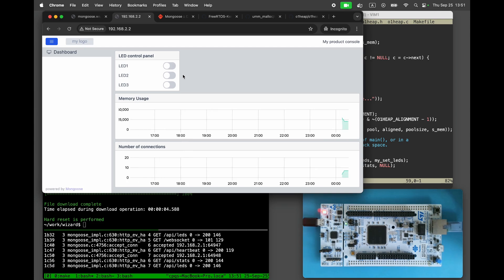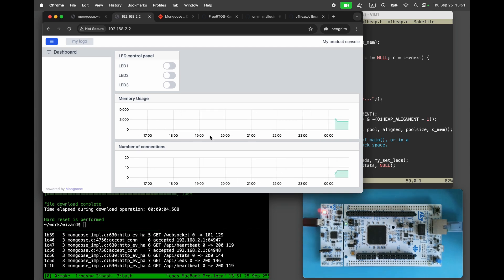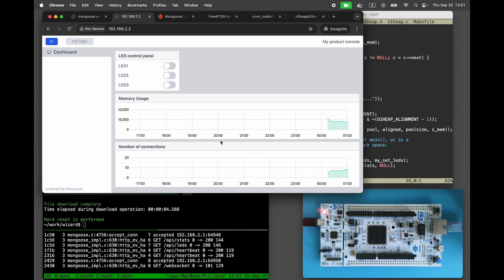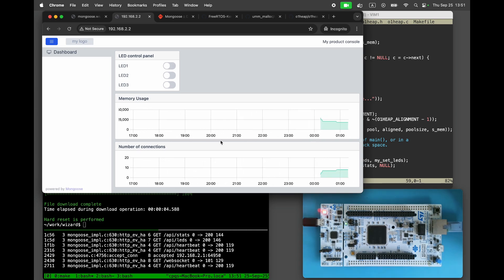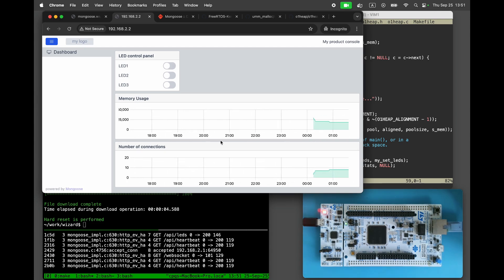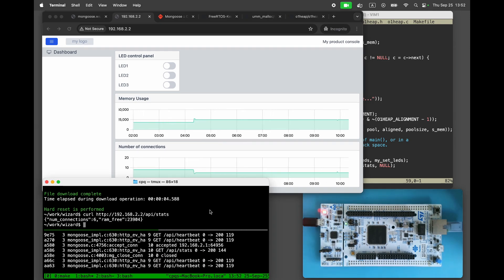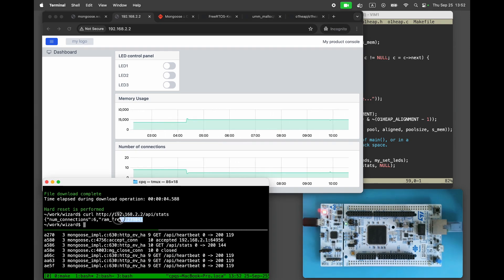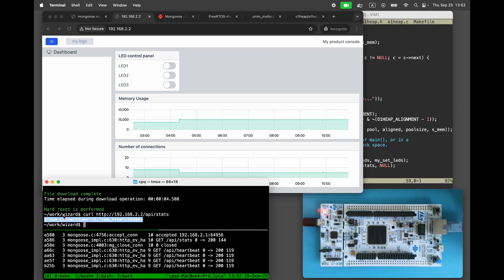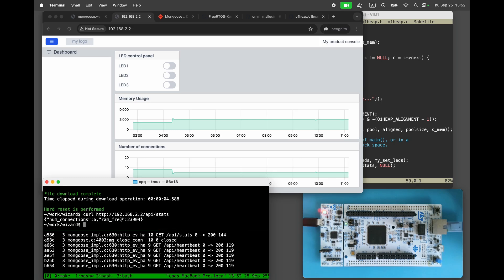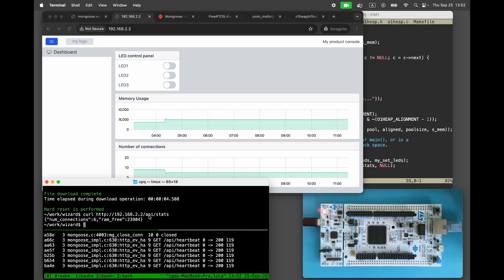Now we can see the real-time graphs. The free memory is around 25k. Running curl shows that the number of connections is 6 and the free RAM is about 24k.